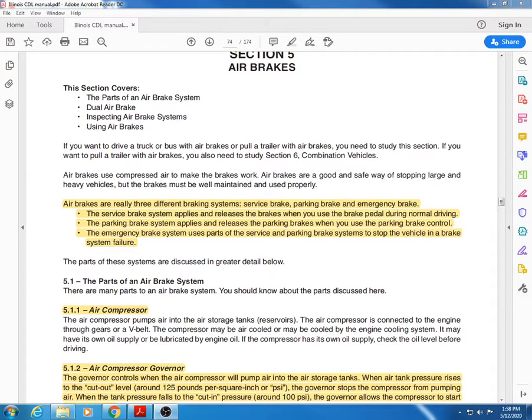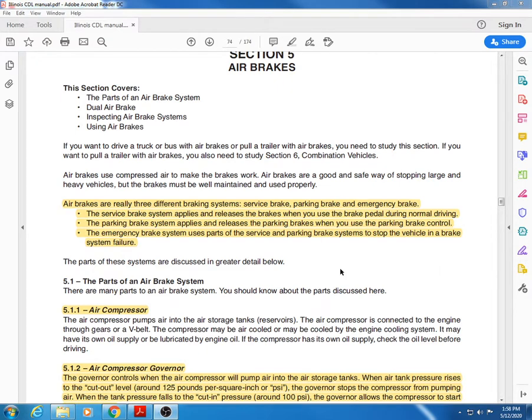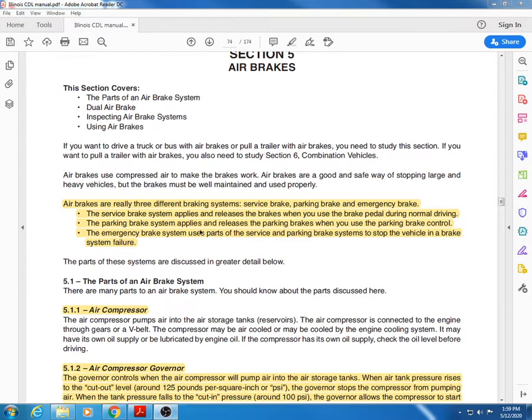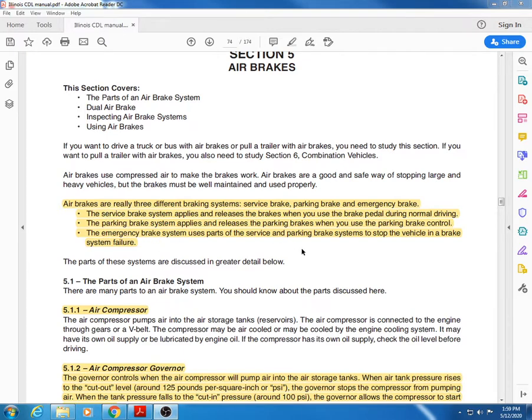Welcome back to the channel. Section 5 covers air brakes. We're going to run through this all the way, probably around 25 to 30 minutes by the time I'm done. Starting out, air brakes have three different braking systems: the service, parking, and emergency brake system. They are all one in the same with the air brake system.